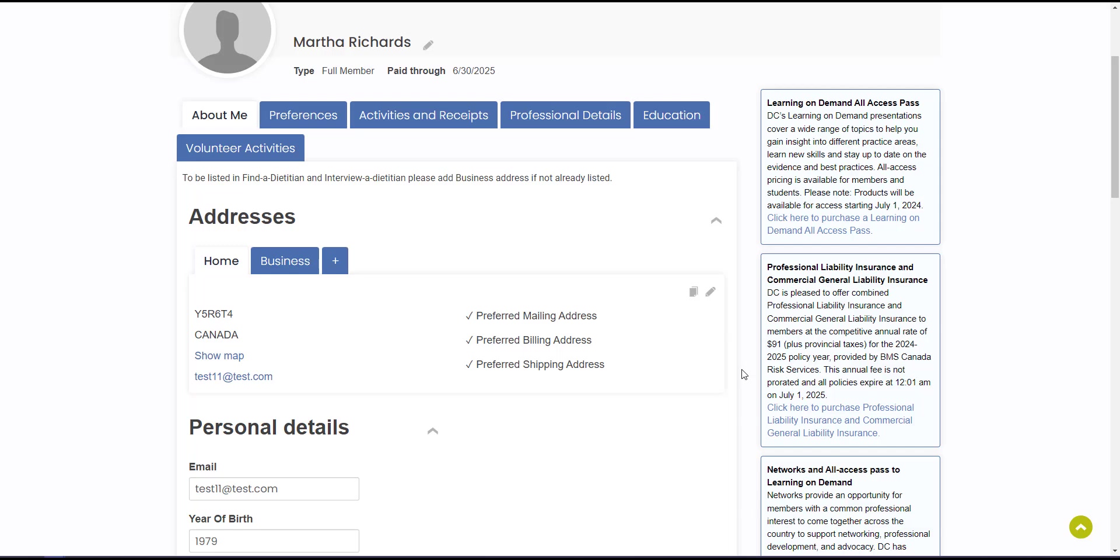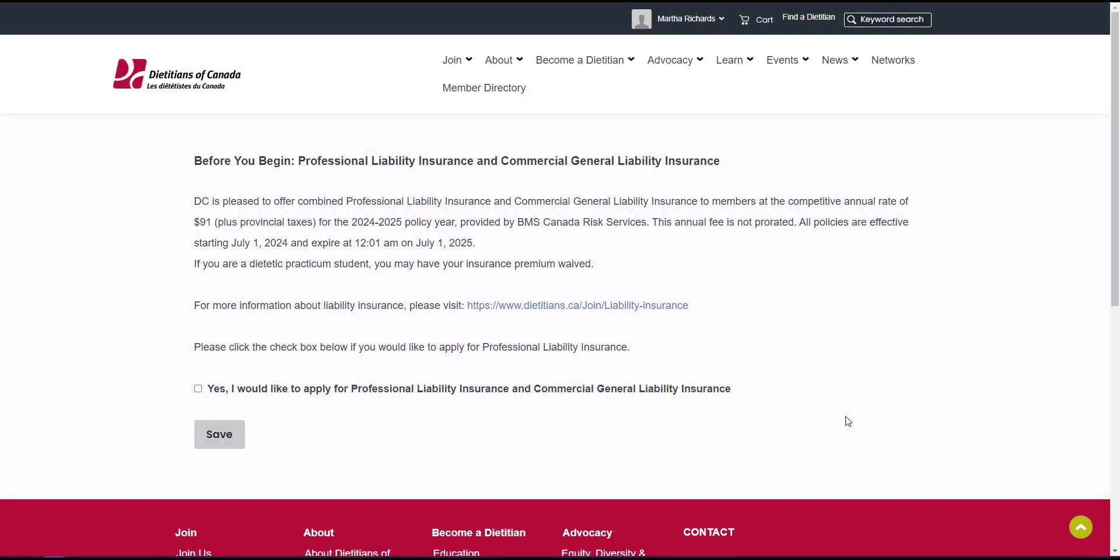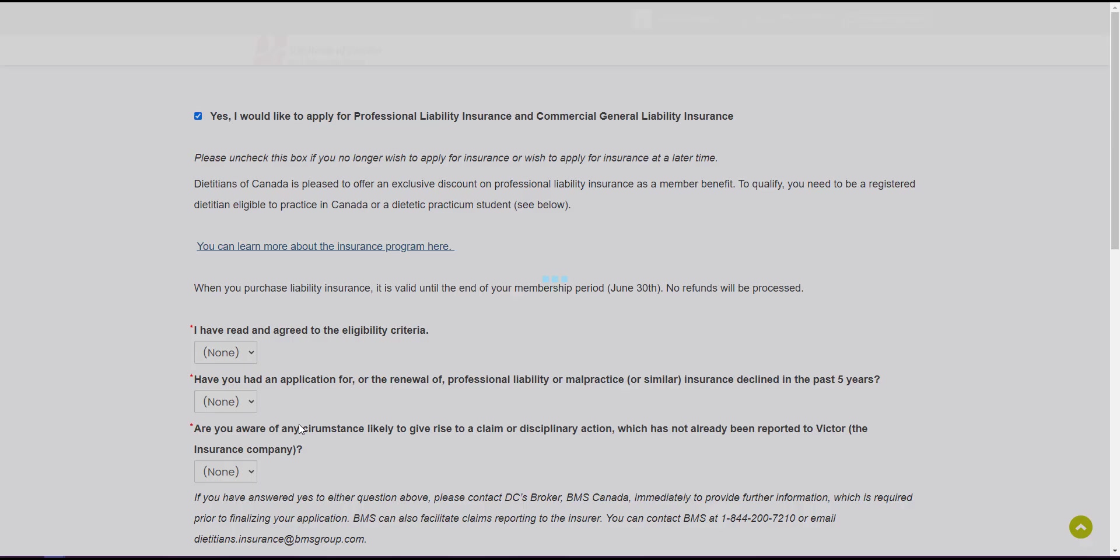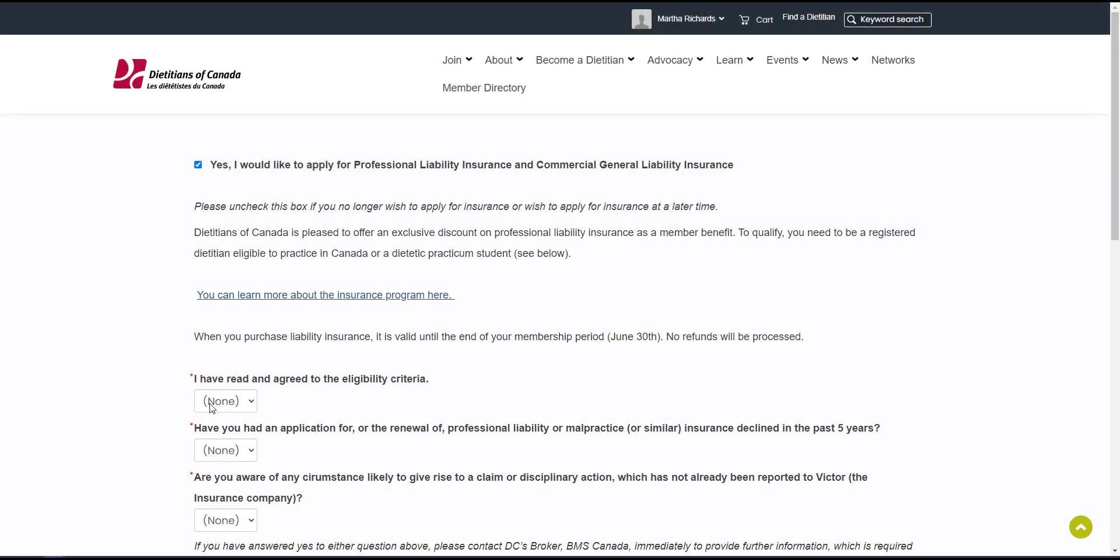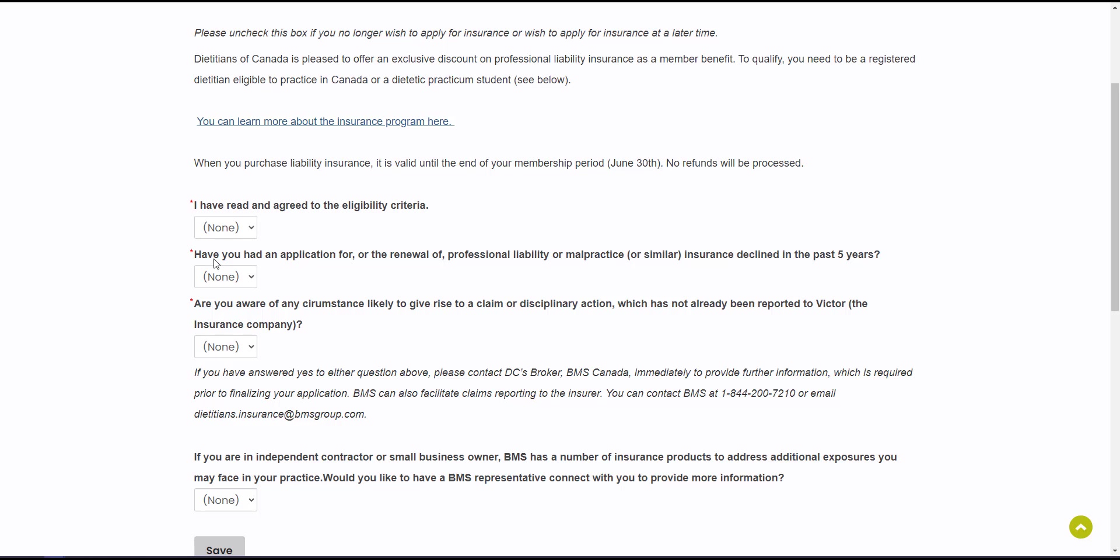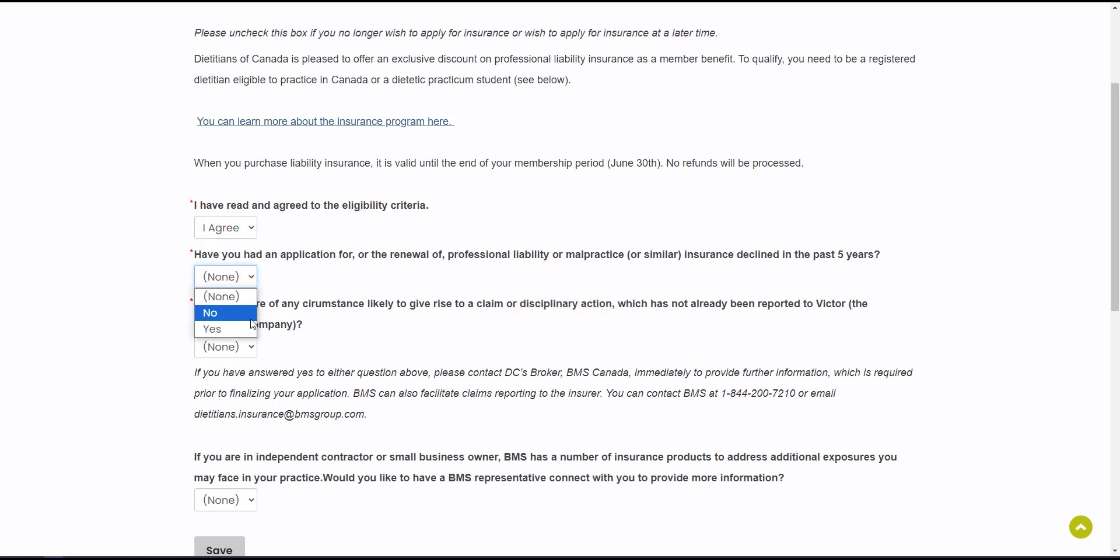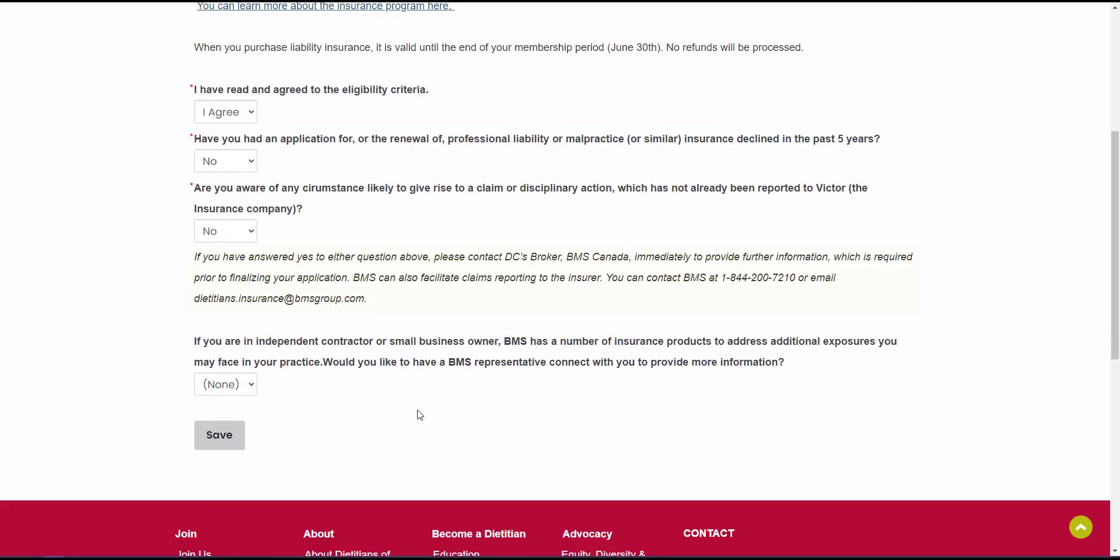As with network and learning on demand, there is an insurance alert on the right side of your account page. To get started, click the link in the alert. Read through the provided information then go ahead and check that yes check box and click save. Next you'll read through and answer the required questions. Please note if you answered yes to either of the eligibility questions, you must contact Dietitians of Canada's broker, BMS Canada, to provide further information before proceeding.